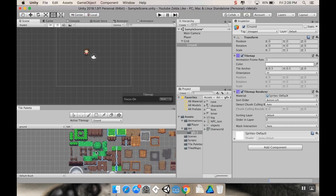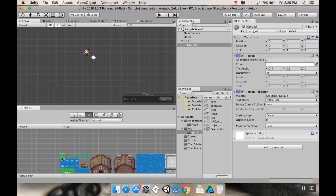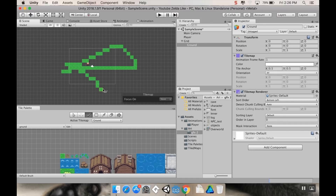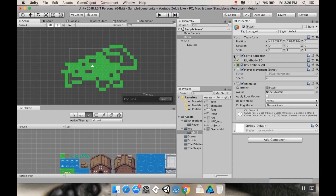Now let's go over the basic functions of the Tile Palette. I'll select the plain grass tile in the upper left — it automatically selects the Brush tool, which lets you paint tiles wherever you want. But the player ends up behind the tiles, so let's fix that now.